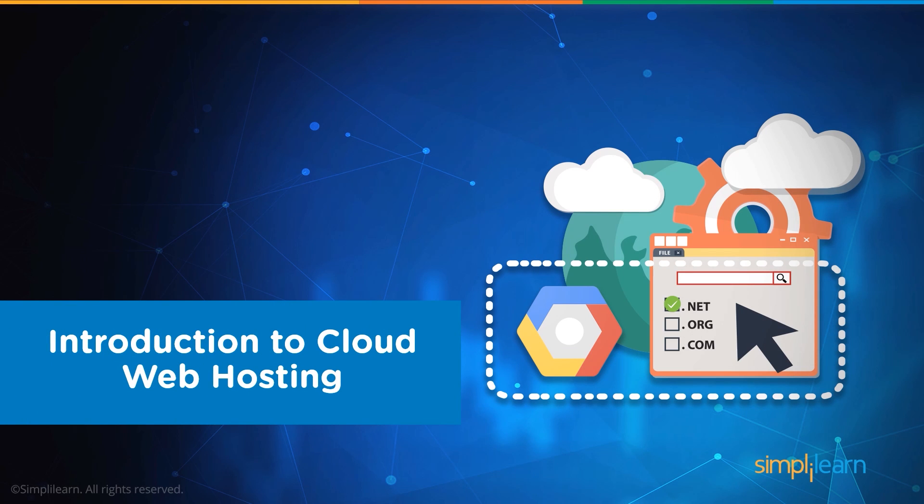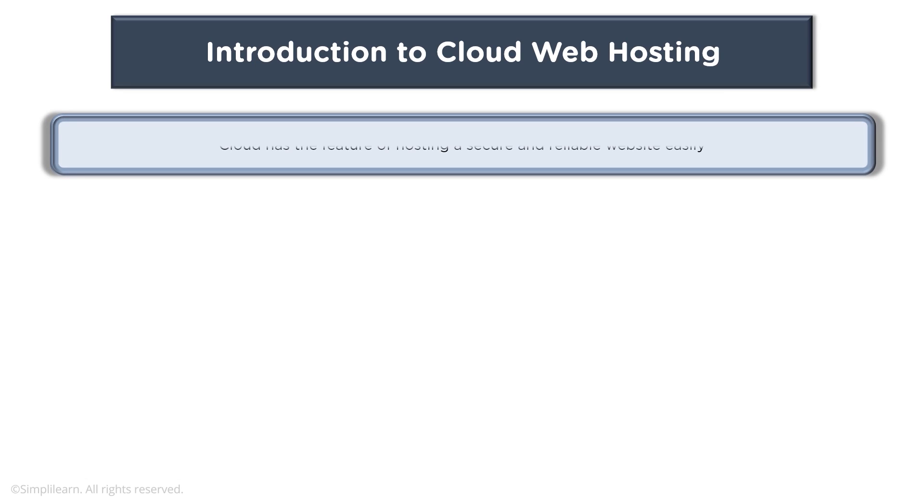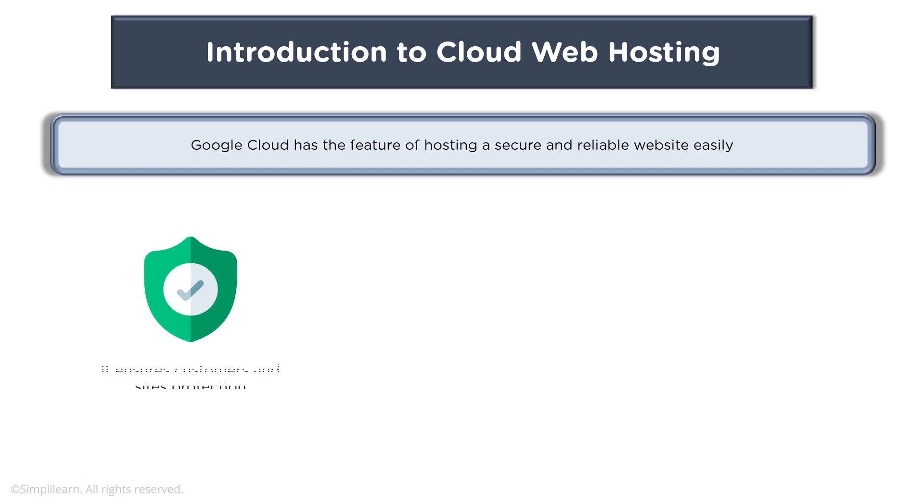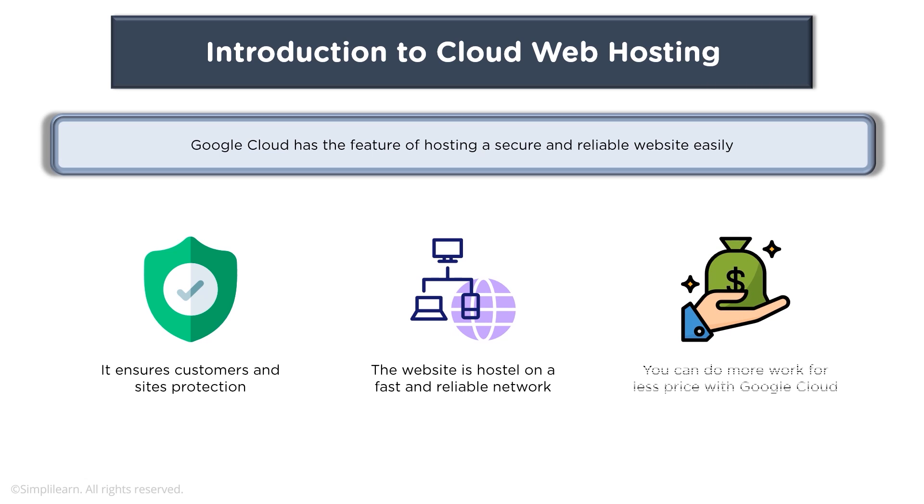When you talk about cloud web hosting, Google Cloud has the feature of hosting secure and reliable websites easily. It ensures customers and sites protection. The website is hosted on a fast and reliable network. You can do more work for less price with Google Cloud.